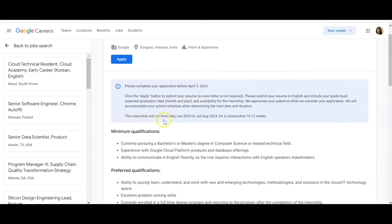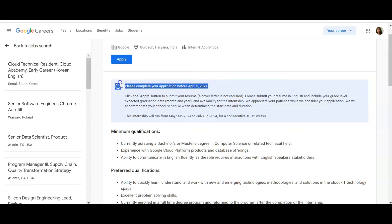The internship will run from May-June 2024 to July-August 2024 for a consecutive 10 to 12 weeks. Please complete your form before April 5th - deadline is April 5th. Click the apply button to submit your resume.